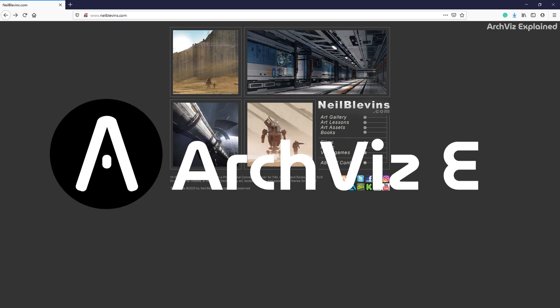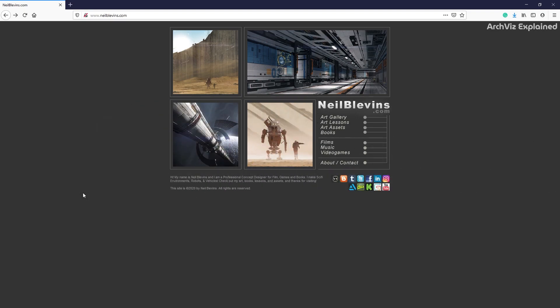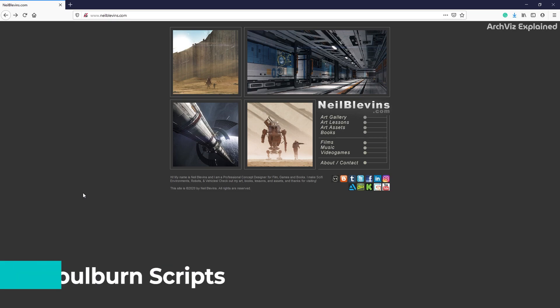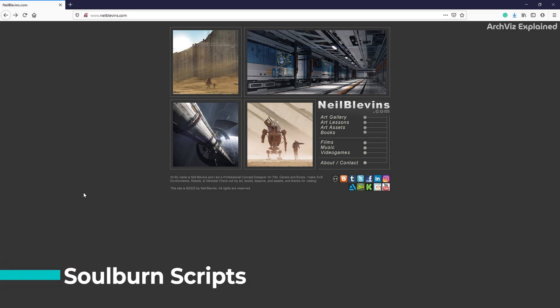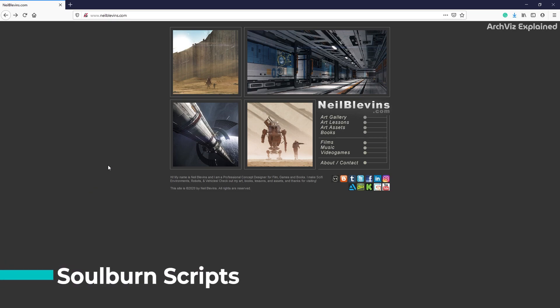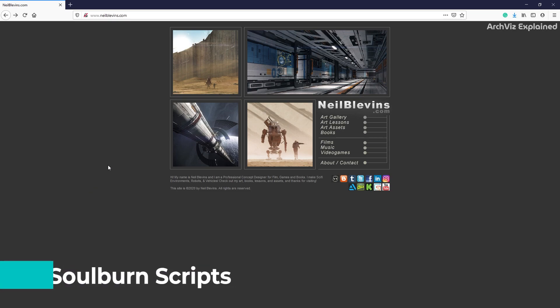Hey everyone! In today's episode we're going to learn how to install and use Solborn scripts for architectural visualization projects.